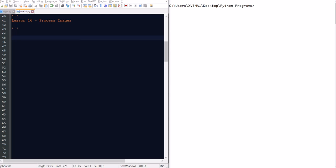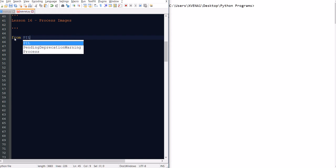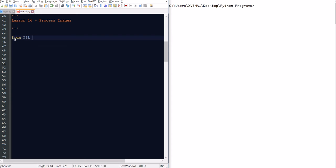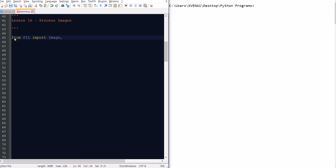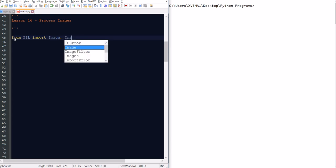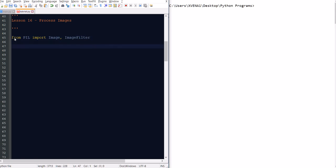Welcome back. Now that we got the boring stuff out of the way, let's start doing something pretty cool — let's start by processing images. The first thing you want to do is import from PIL: Image and ImageFilter, which are the ones we're going to use here. I always like to comment my code; it's important for you to do the same so you have a clear idea of what you're doing.